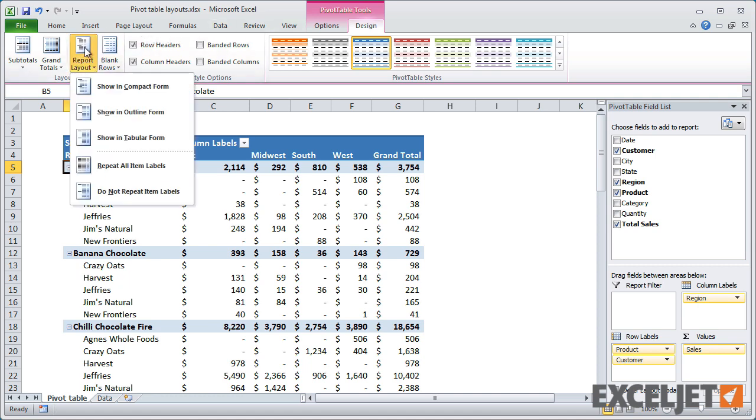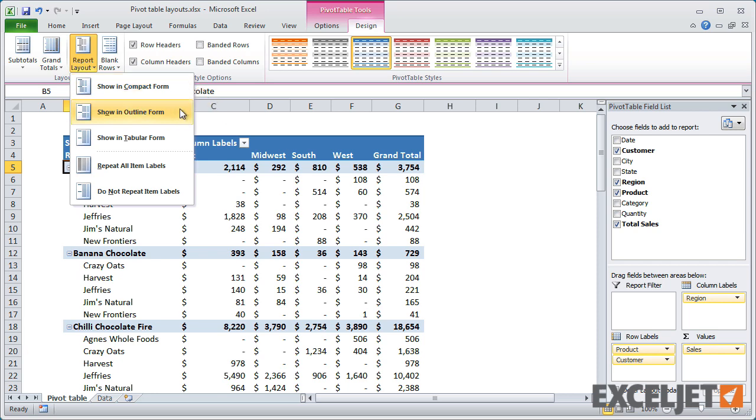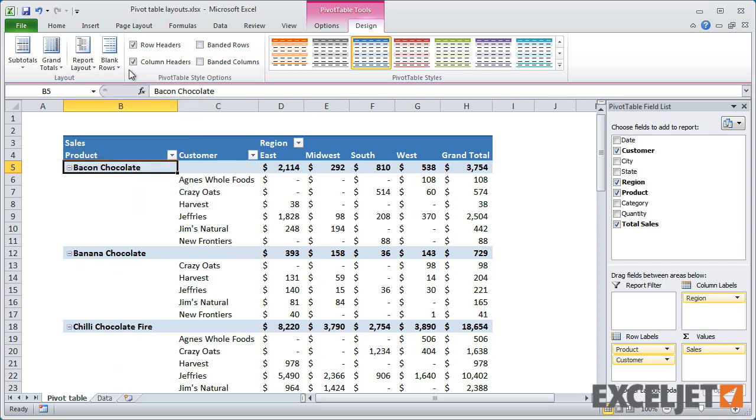By default, each new pivot table you create will use the compact layout, but you can easily switch to Outline Layout or Tabular Layout.